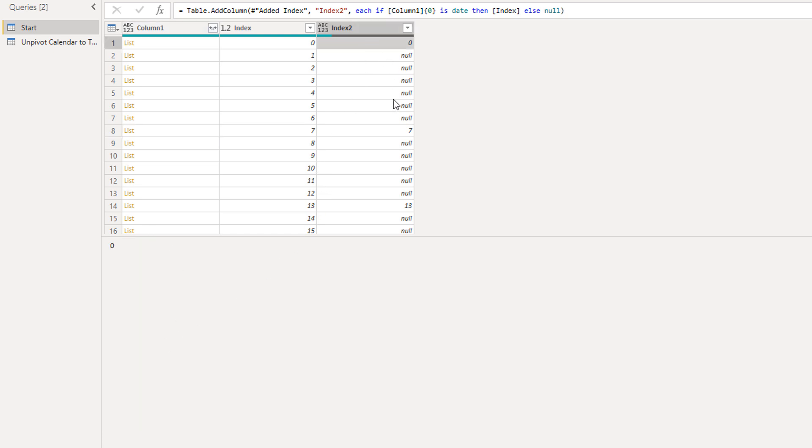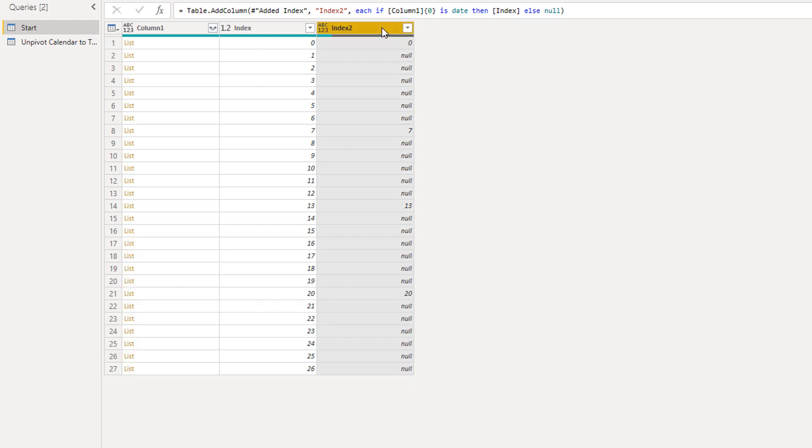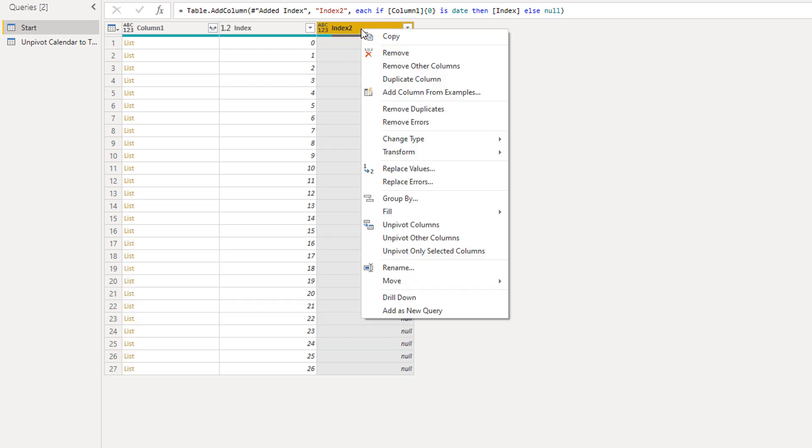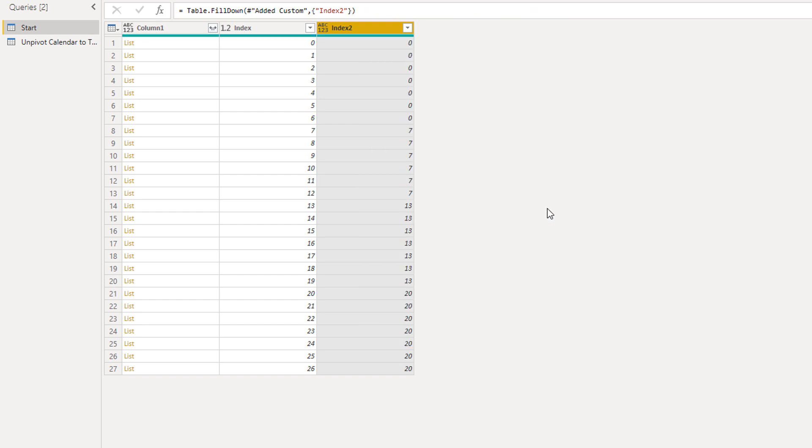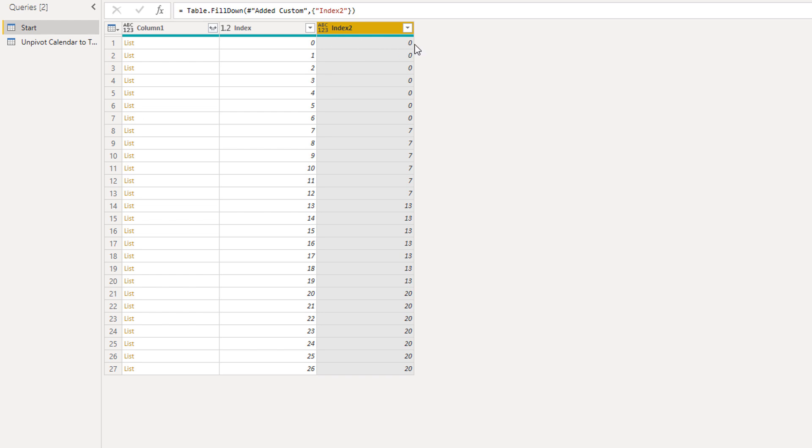Now we need to be able to get all these lists and group them back together into a table. So that means we have to have the same index number here. So we're going to fill that down. So I'm going to right click the index column and select fill, fill down. So each, let's call it future table, now has the same index number here. So we can identify those lists that belong to a single table. So everything with index to value zero, that should be turned into a single table and everything with the index to value number seven, that should be turned into another table.